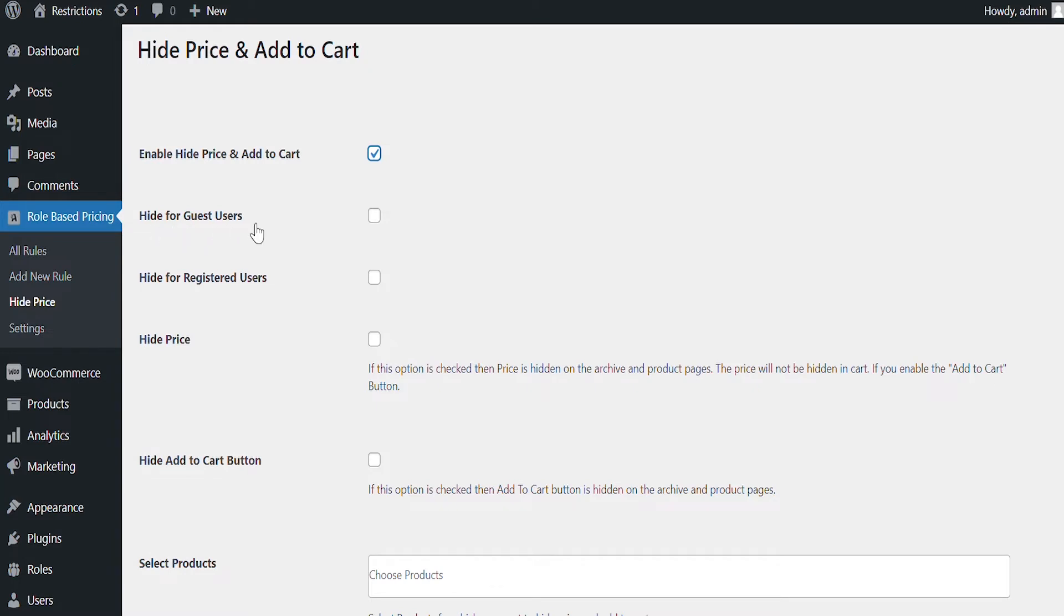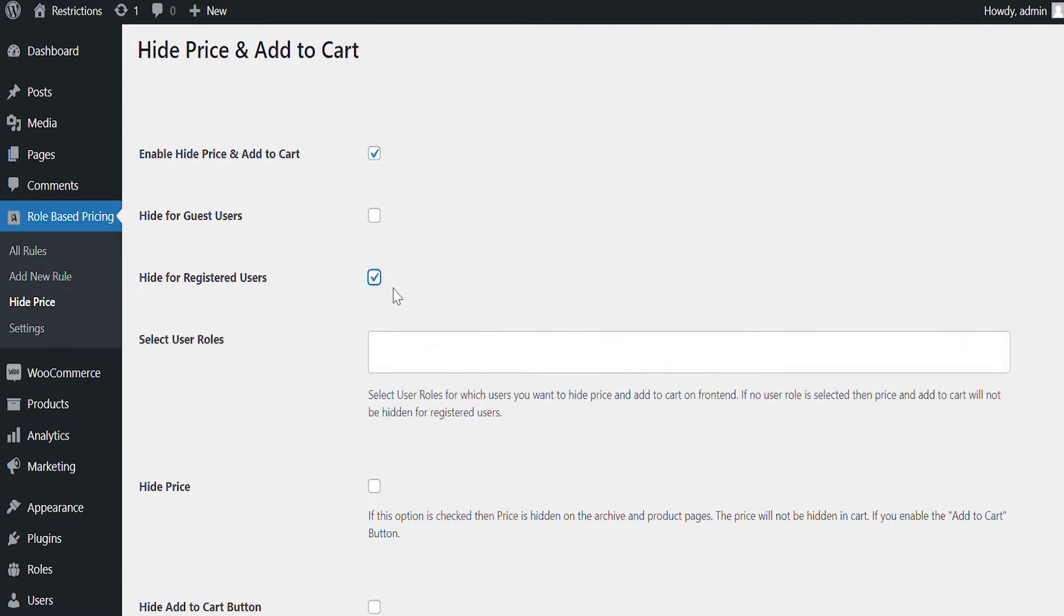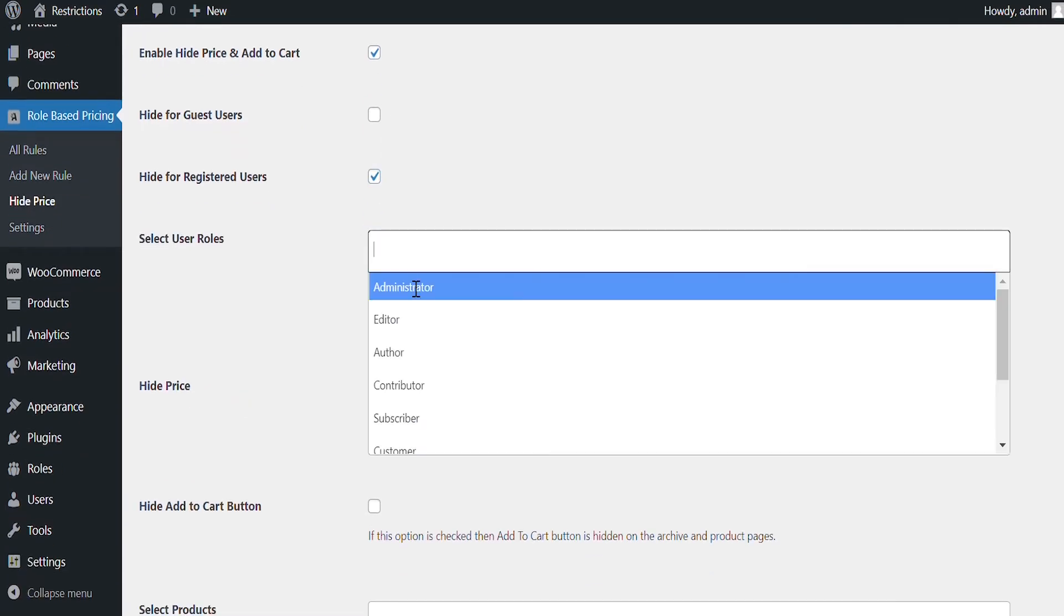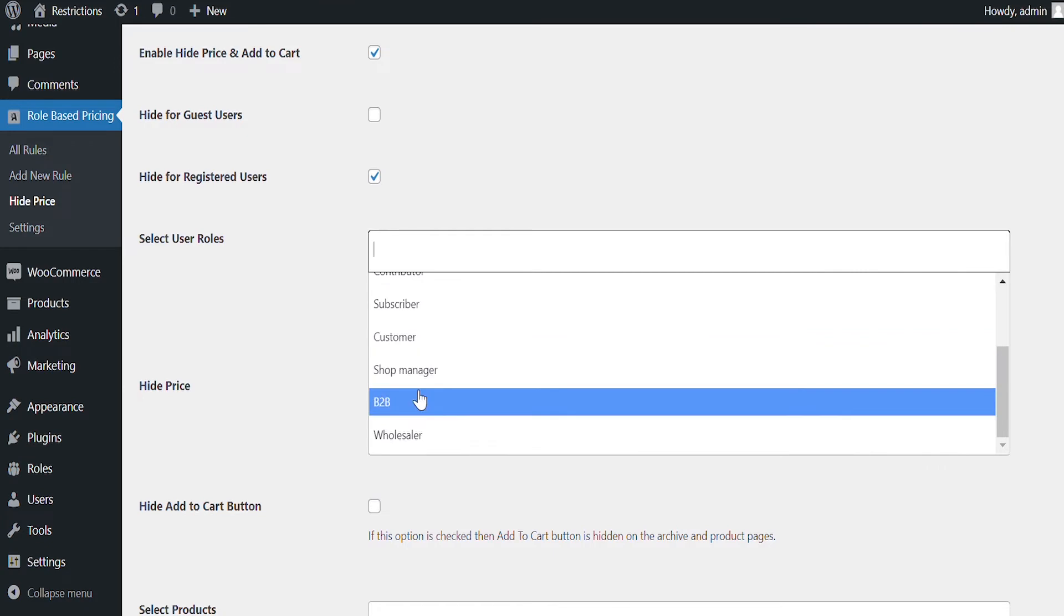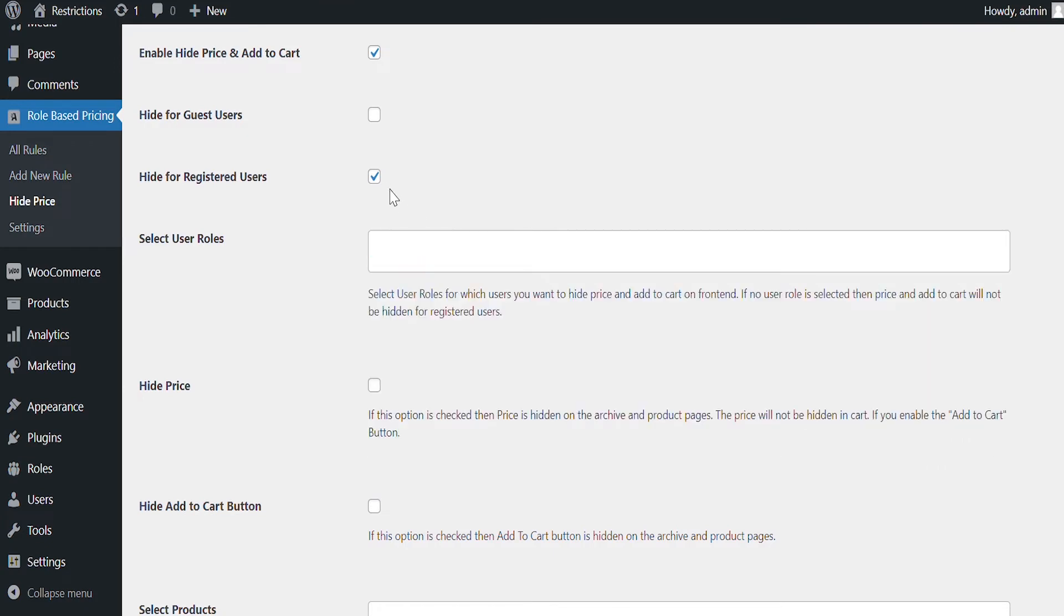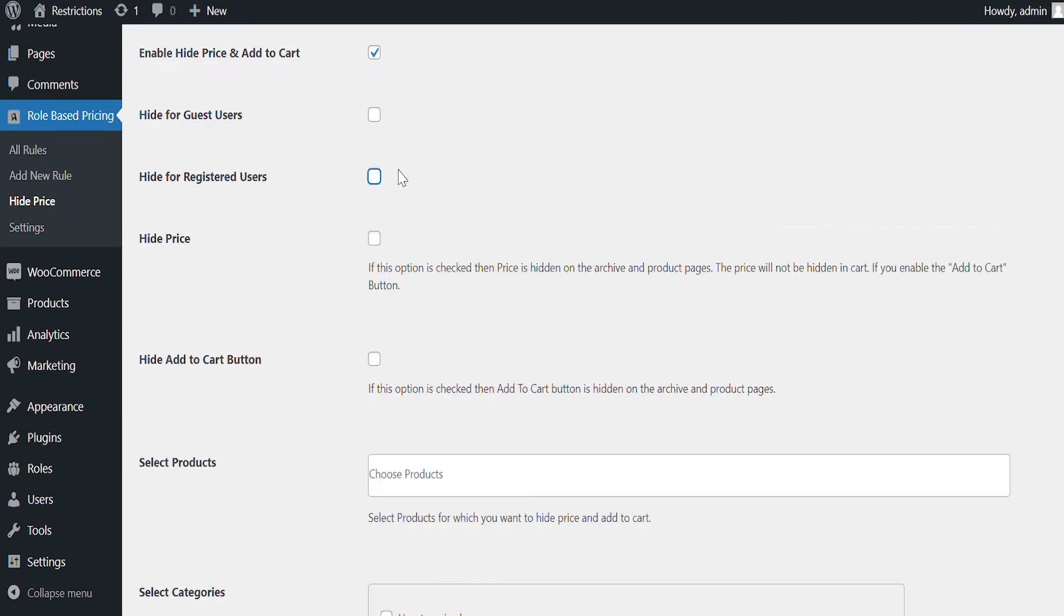You can hide price for guest roles and specific registered user roles. Let's select the guest users in this case.